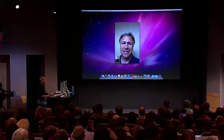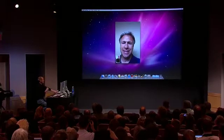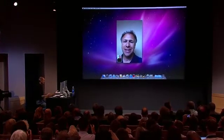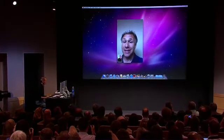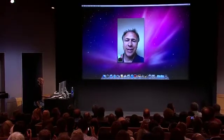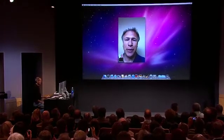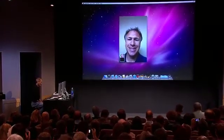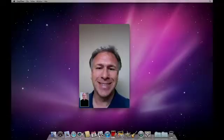Hey, Phil. Hey, Steve. Hey. What device are you on? Are you on a Mac or one of our phones? I'm on an iPhone 4. I always have it with me. That's great.